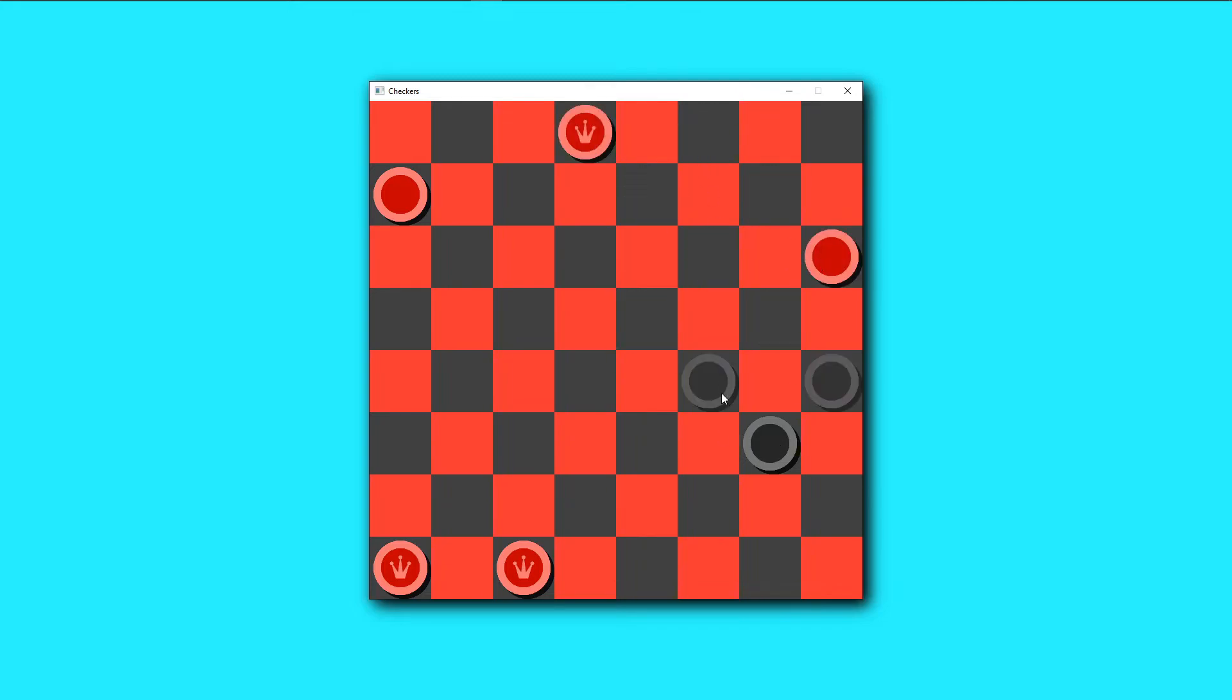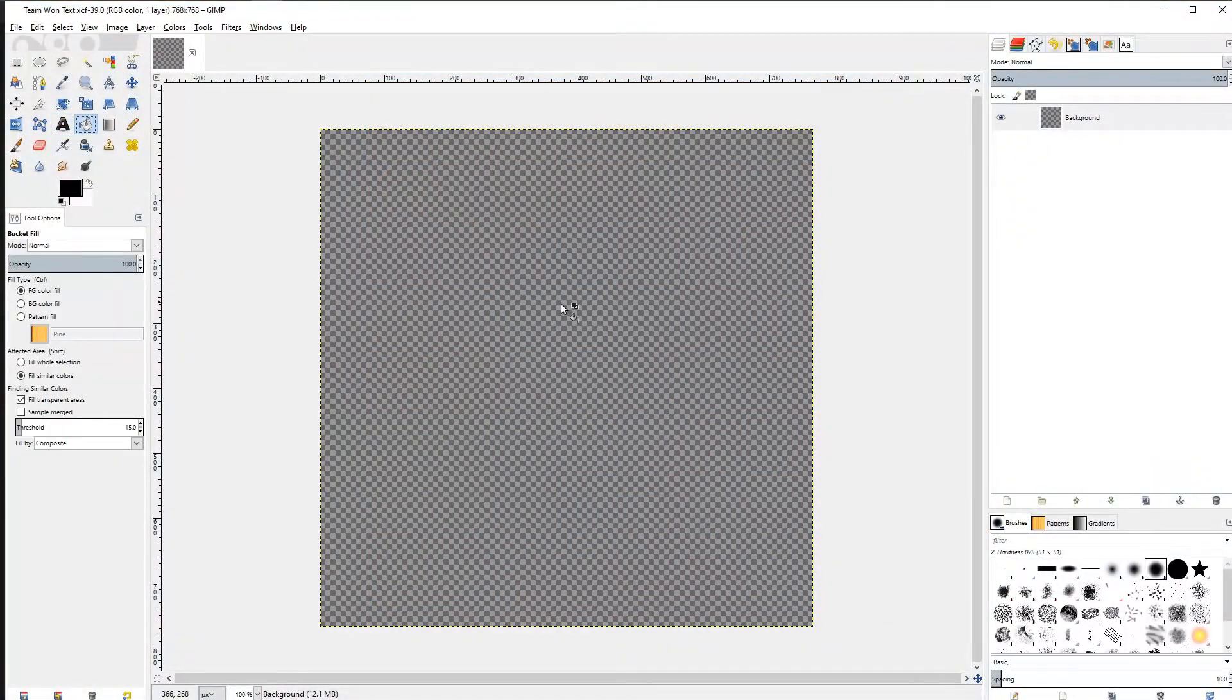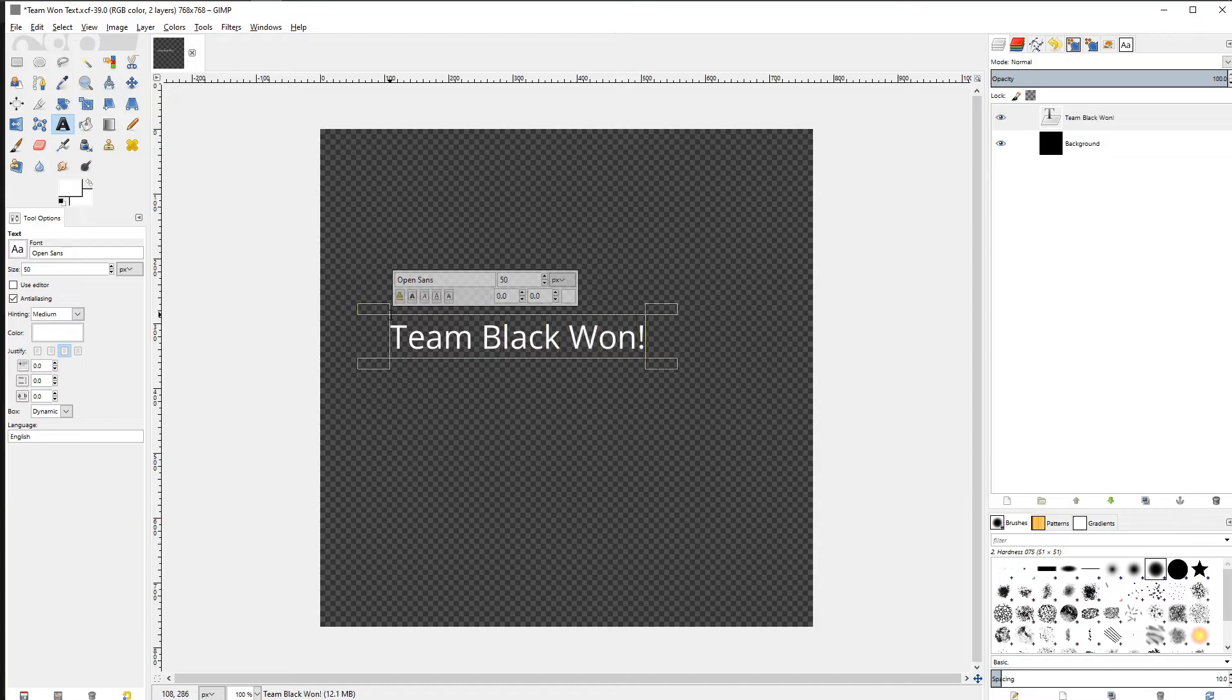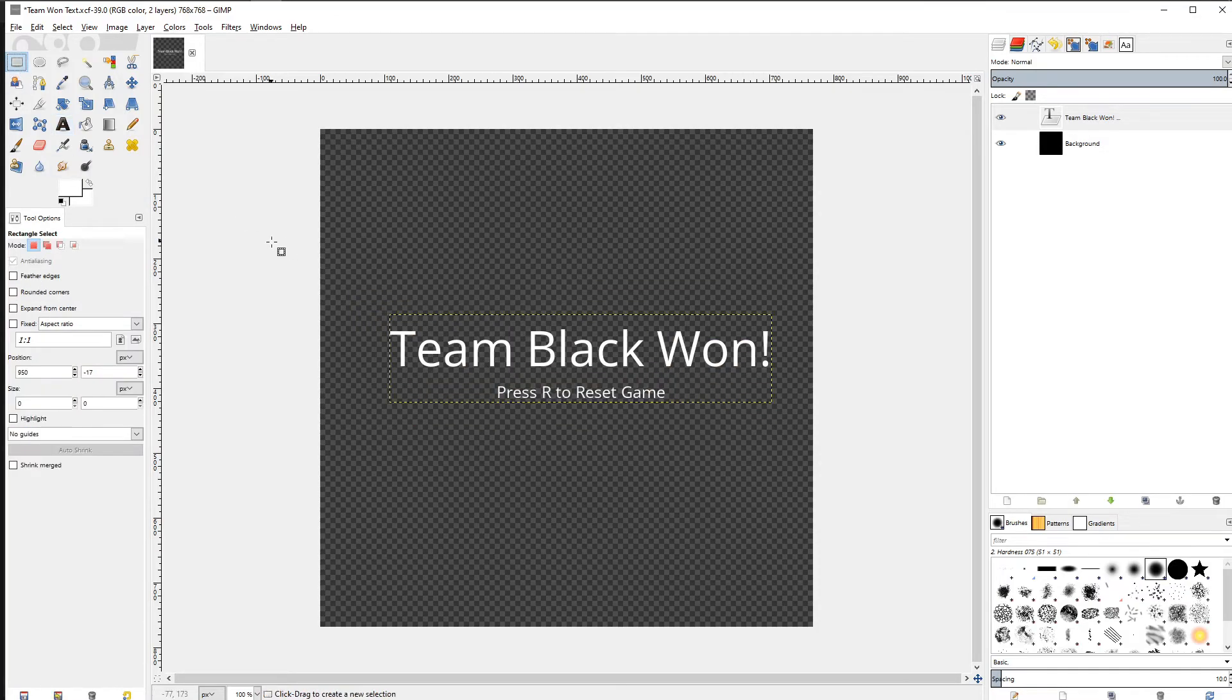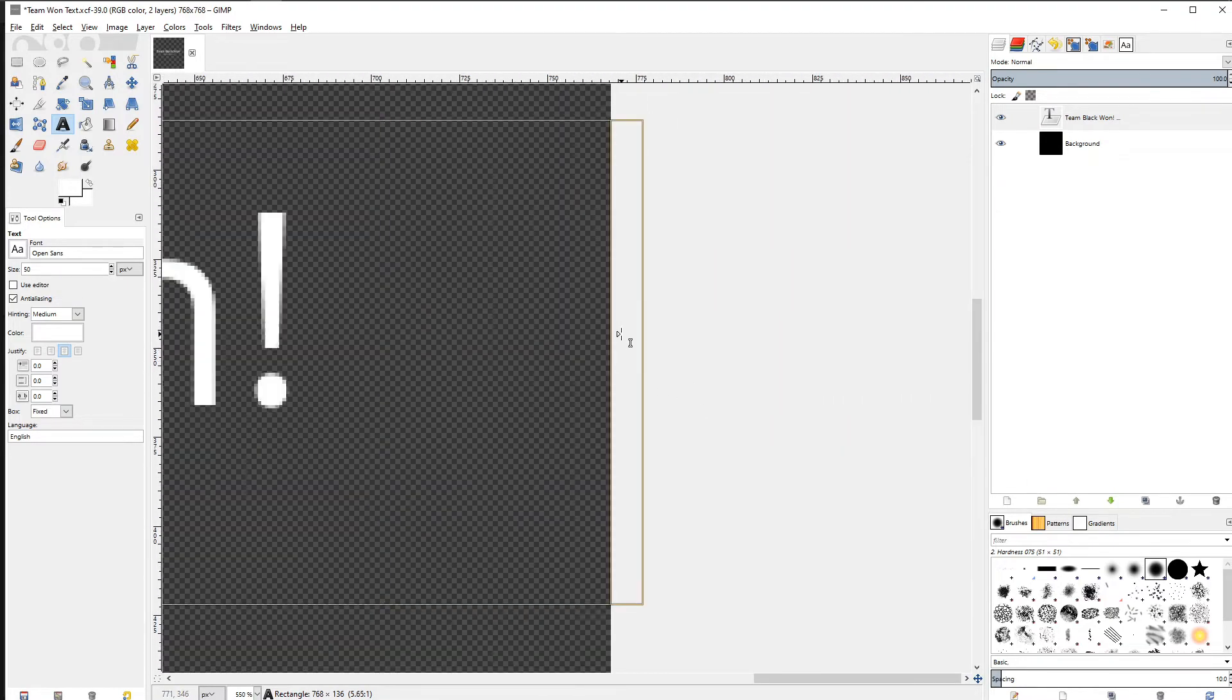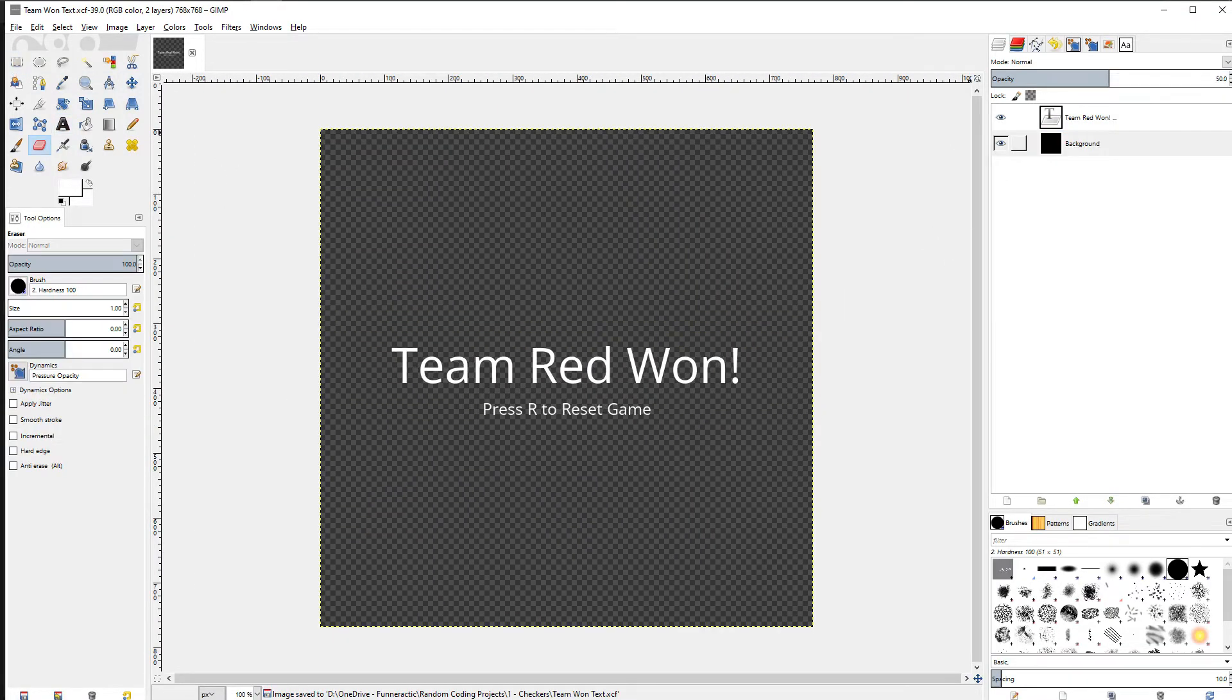The only thing missing was an overlay at the end of the game which shows which player won. Therefore, I created a few more images in GIMP with a black overlay and text for this. I know that I could have programmed it instead, but I wanted to keep it simple.